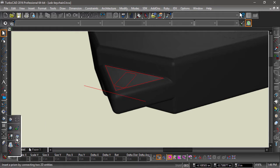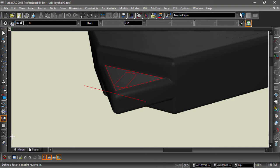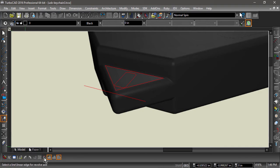First, I will choose Revolve from the left side toolbar. Next, I will check the imprint, subtract, and select line for revolve access options in the inspector bar.